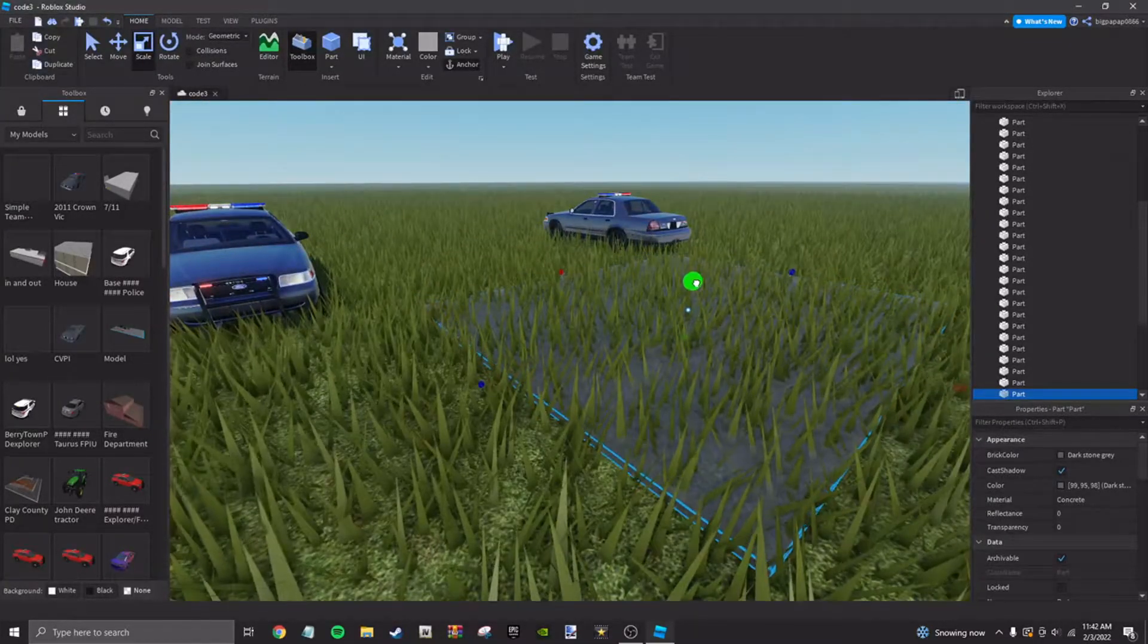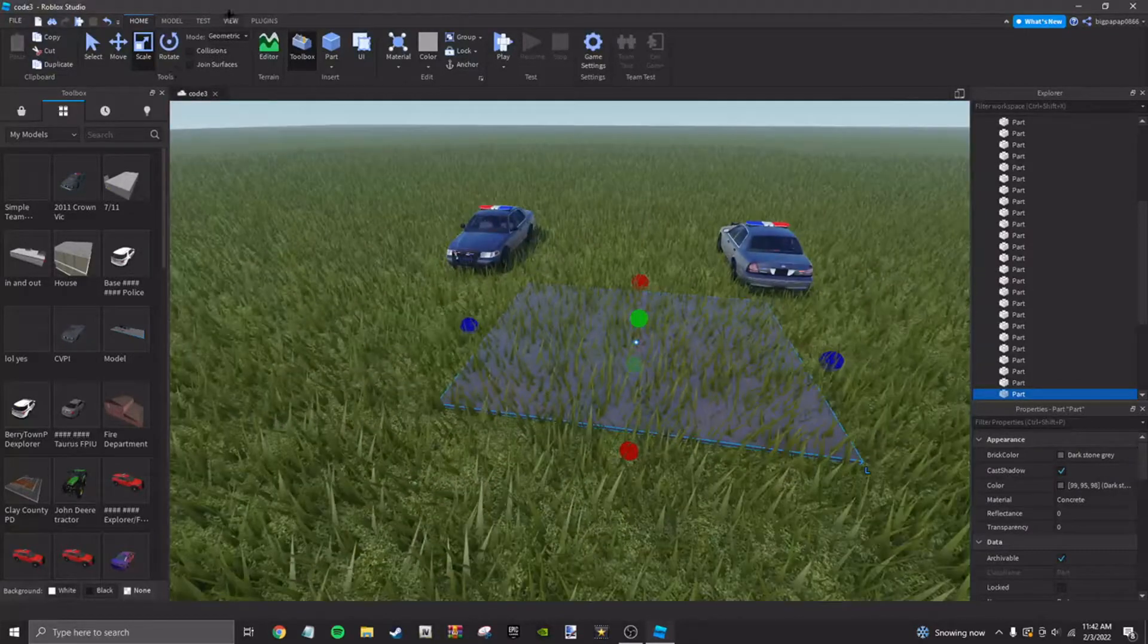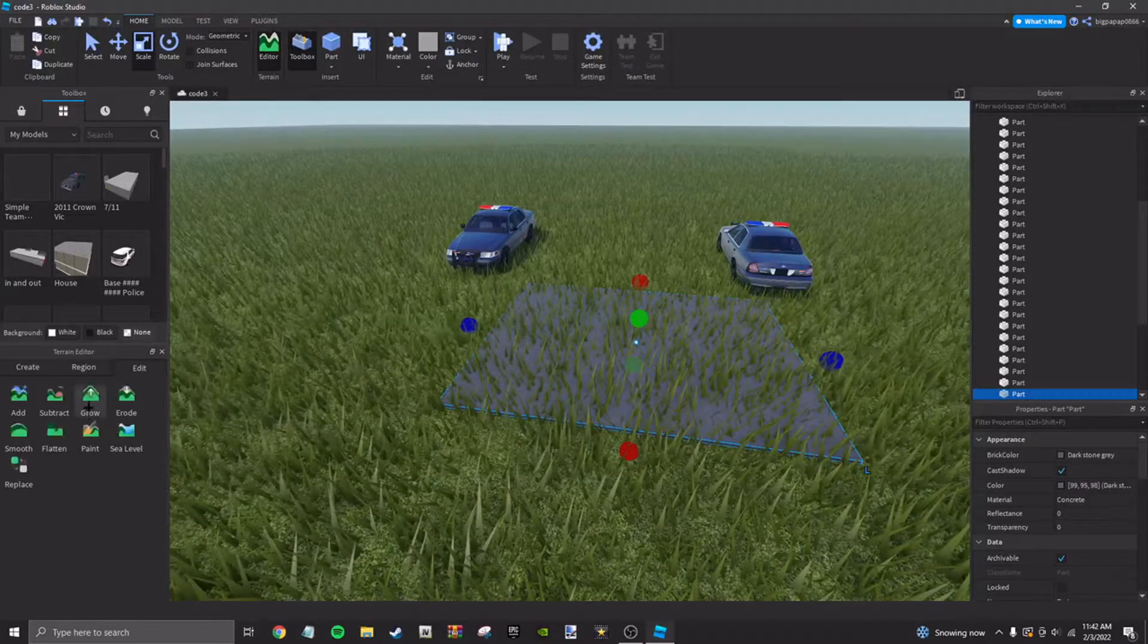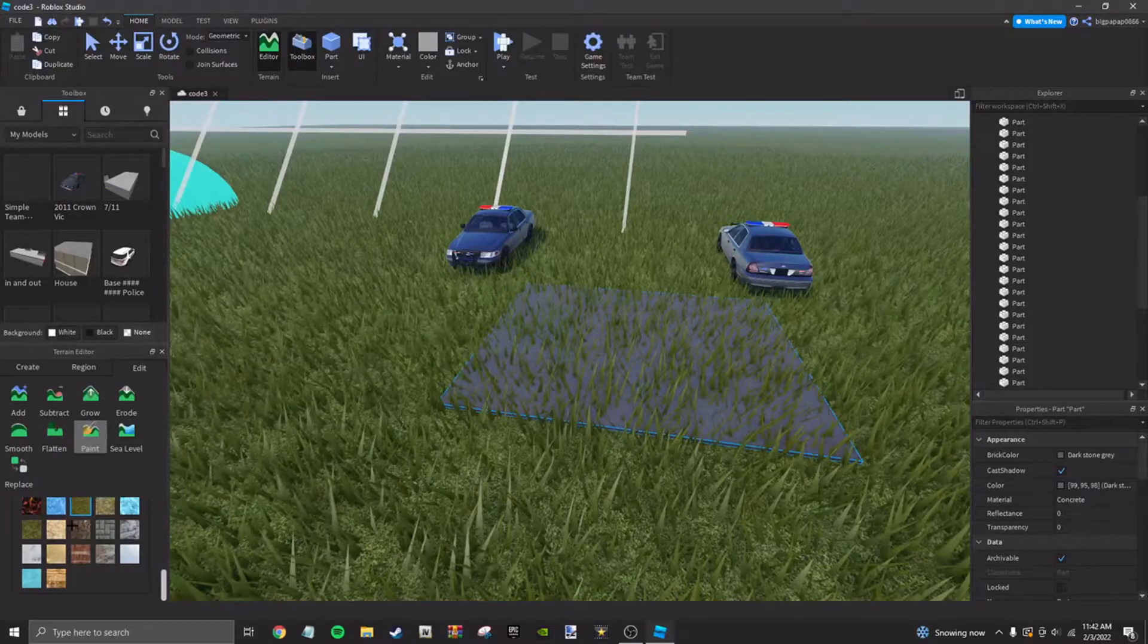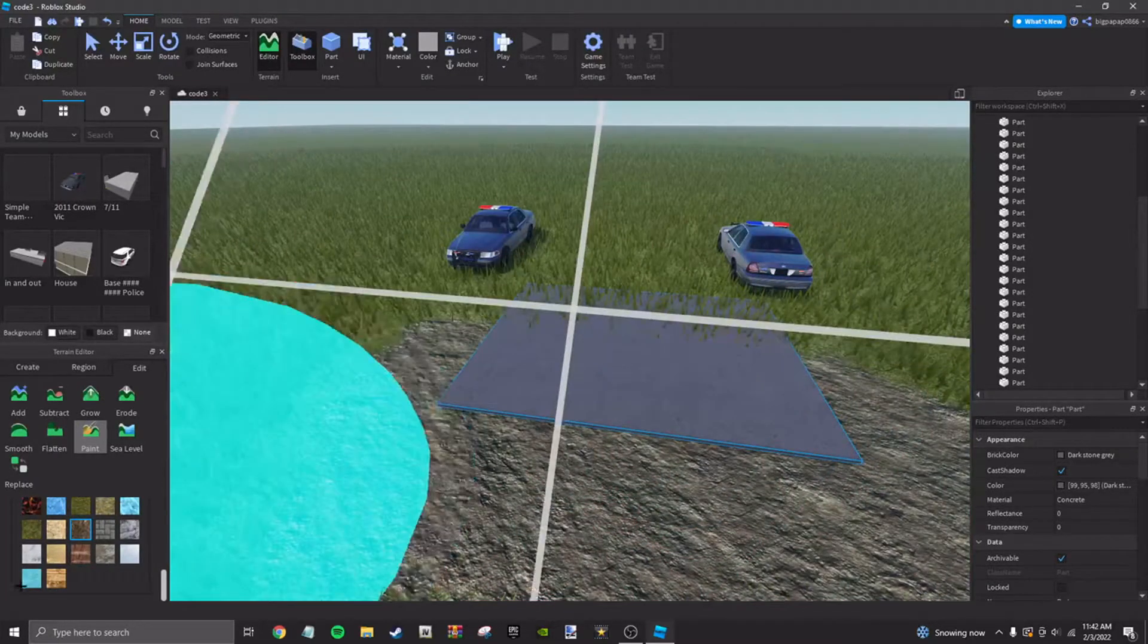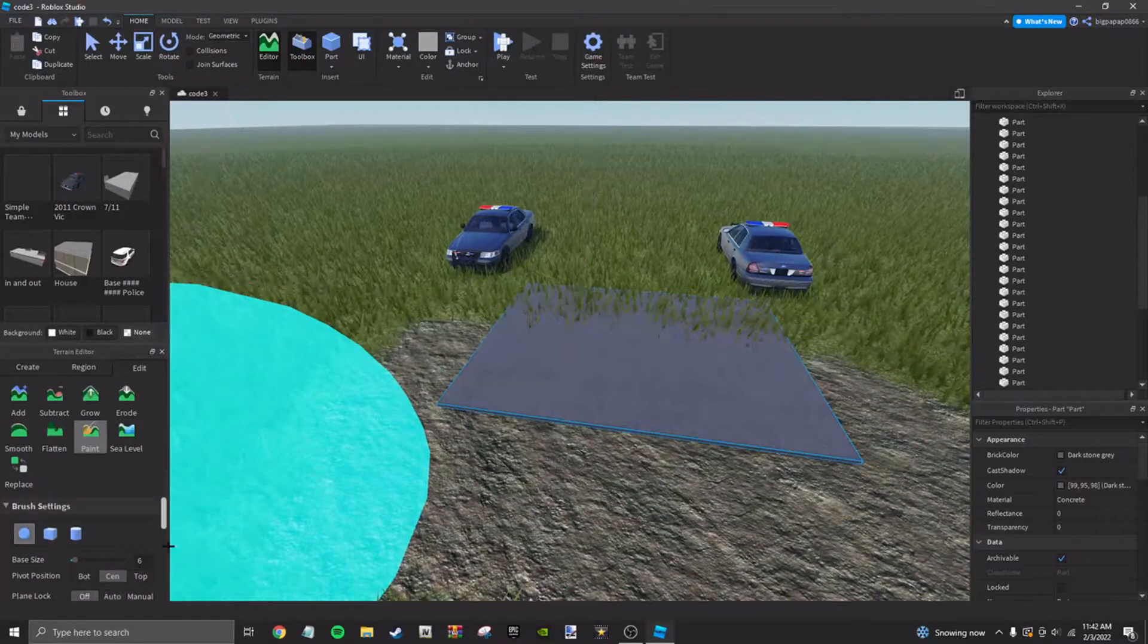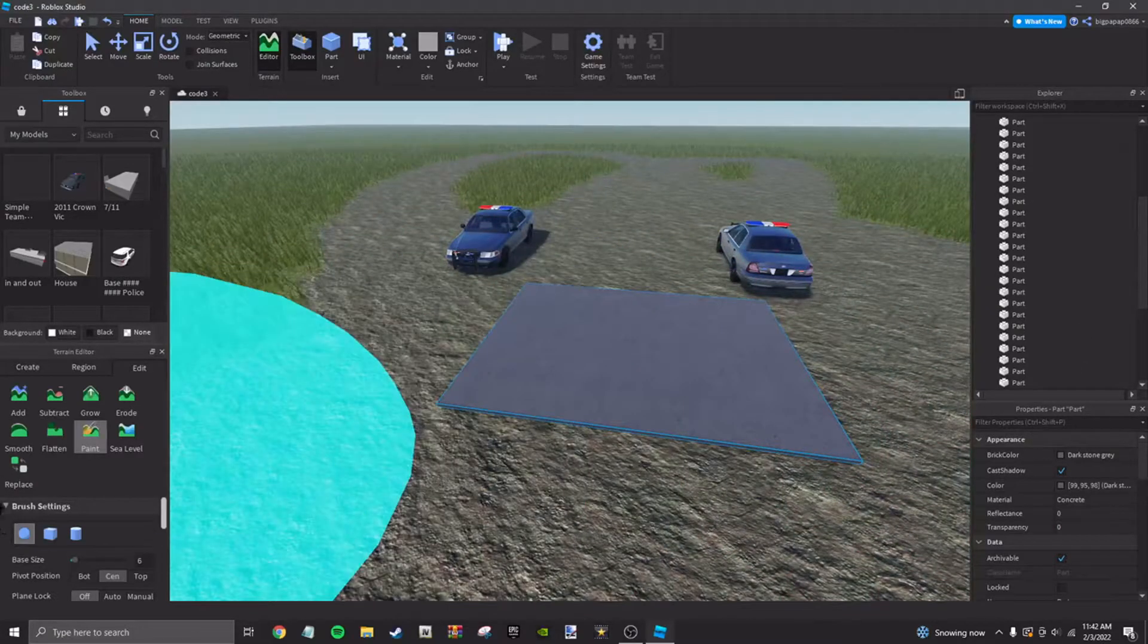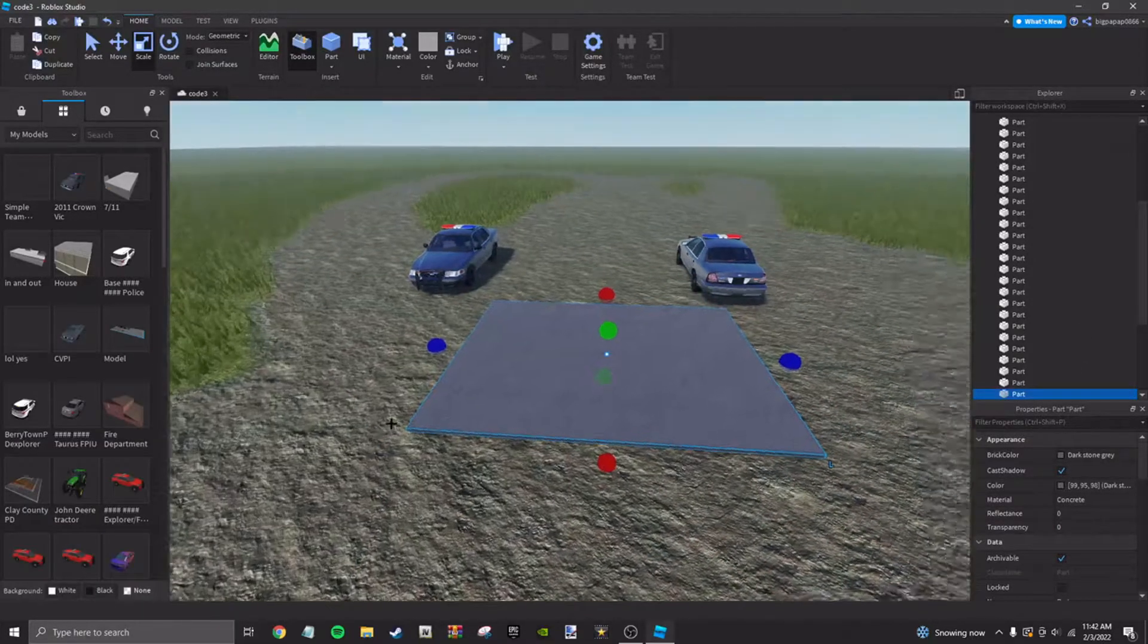Go ahead and scale it down some. You don't have to do this. I'm just doing it to get rid of the grass when I'm building. Alright.